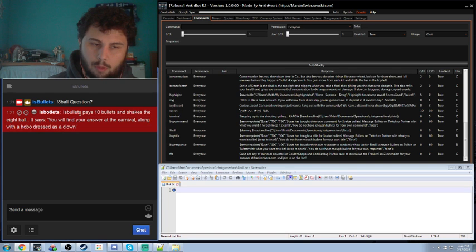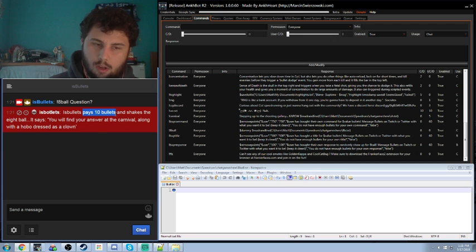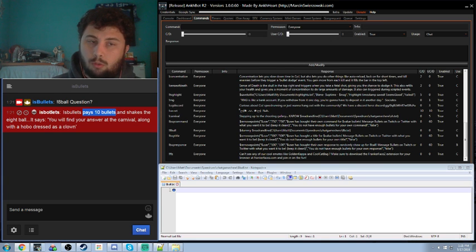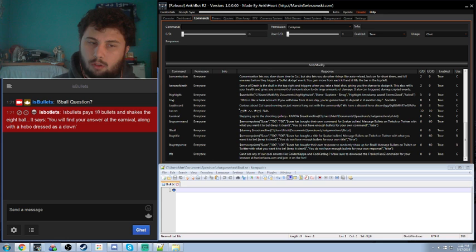Also, with mine, it actually makes you pay 10 bullets, which is the in-chat currency, to use it. It's not necessary if you don't want to use currency, but it's an option and it's fairly easy to implement.